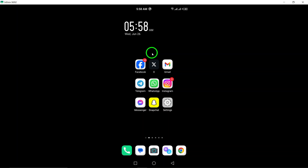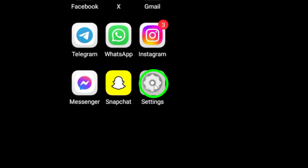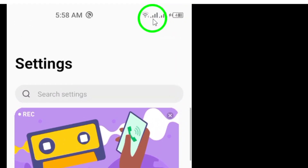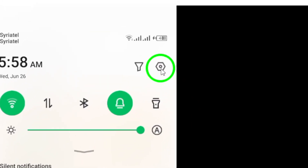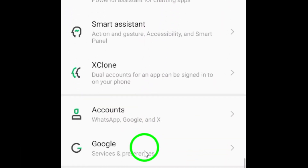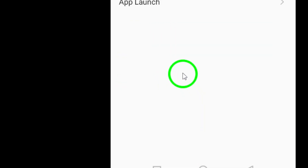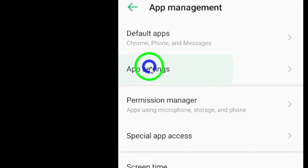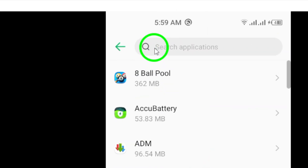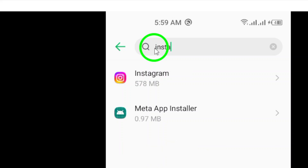First, open the Settings app on your Android device. This can usually be found in the app drawer or by swiping down from the top of the screen and tapping on the gear icon. Next, navigate to the Applications section in your Settings menu. Scroll through the list of installed apps until you find Instagram. Tap on it to open the app settings.